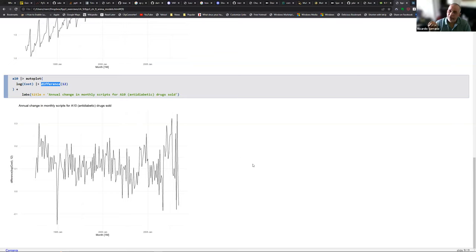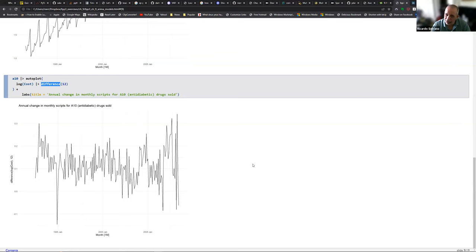To summarize: we have the log transformation to uniform the variance, we have standard differencing for trends, and we have seasonal differencing to get rid of seasonal patterns. Sometimes you have to apply both.